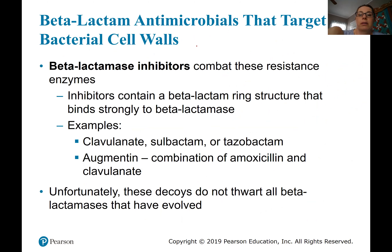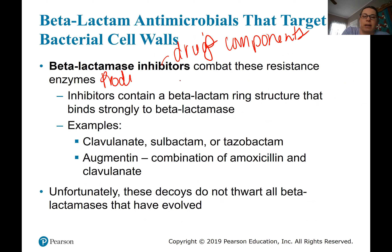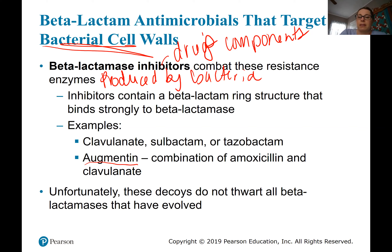Some drugs now include beta-lactamase inhibitors that combat these resistance enzymes produced by the bacteria. For example, Augmentin is an antibiotic in this cell wall inhibition category that contains extra chemicals preventing those beta-lactamase enzymes from destroying it, so it can still have its effect. This doesn't work on all bacteria, but it works for some.